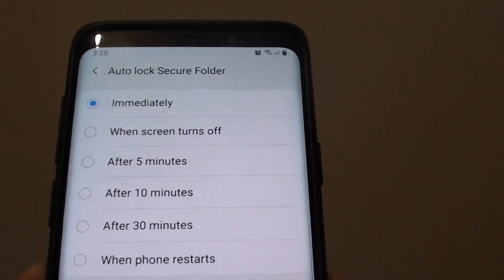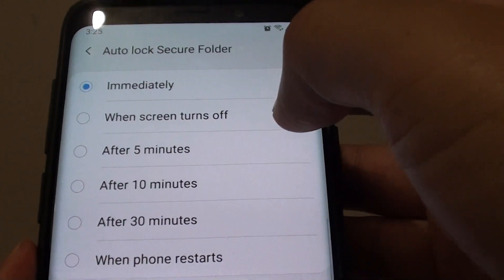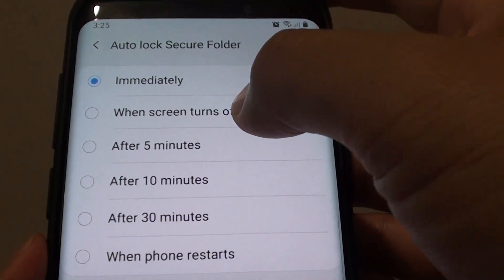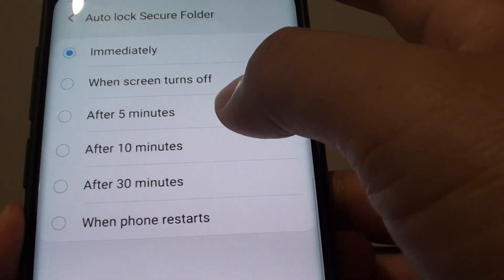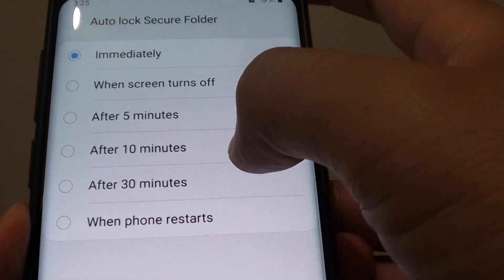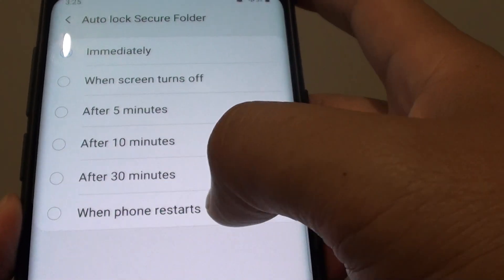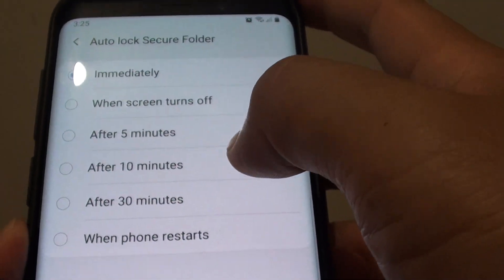From here you have a few different options: immediately when the screen turns off, after 5 minutes, after 10 minutes, after 30 minutes, or when the phone restarts.